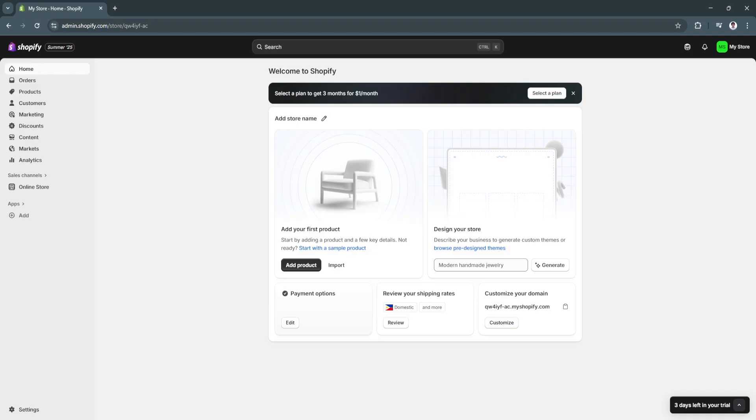The first thing that you want to do is make sure that you have already set up your Shopify store. Make sure you already have a store name, your website, and you already have your products set up.